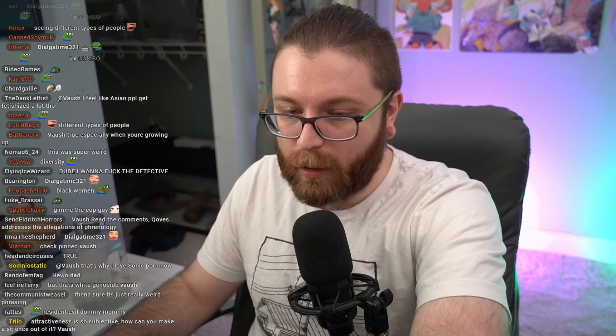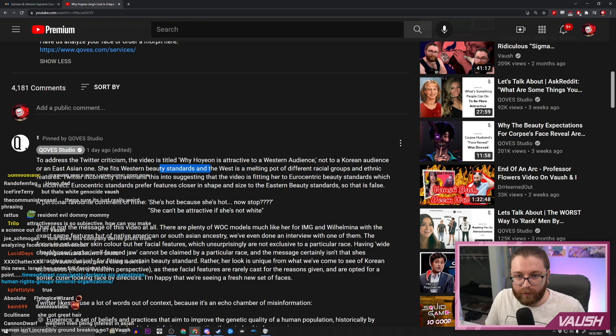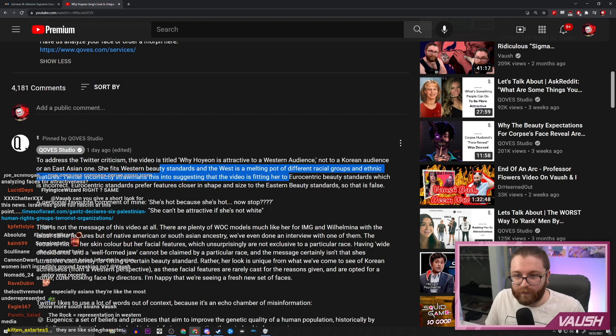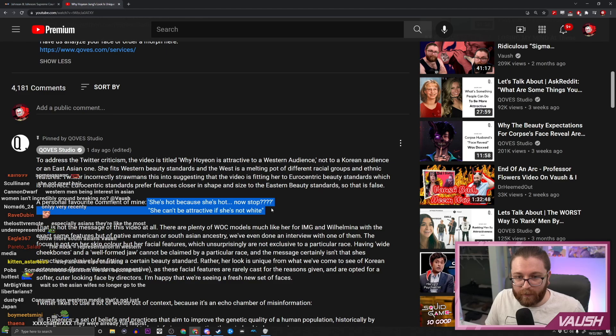Oh, checking the pinned comment — it addresses the Twitter criticism: the video is about why Hoyeon is attractive to a Western audience, not Korean or East Asian. Western beauty standards multiplied to ratio with ethnic features. Twitter is incorrectly claiming the video is fitting her to Eurocentric beauty standards, which is incorrect. Eurocentric beauty standards actually prefer features closer in shape to Eastern beauty standards — and then the commenter just says 'she's hot because she's hot, now stop.'